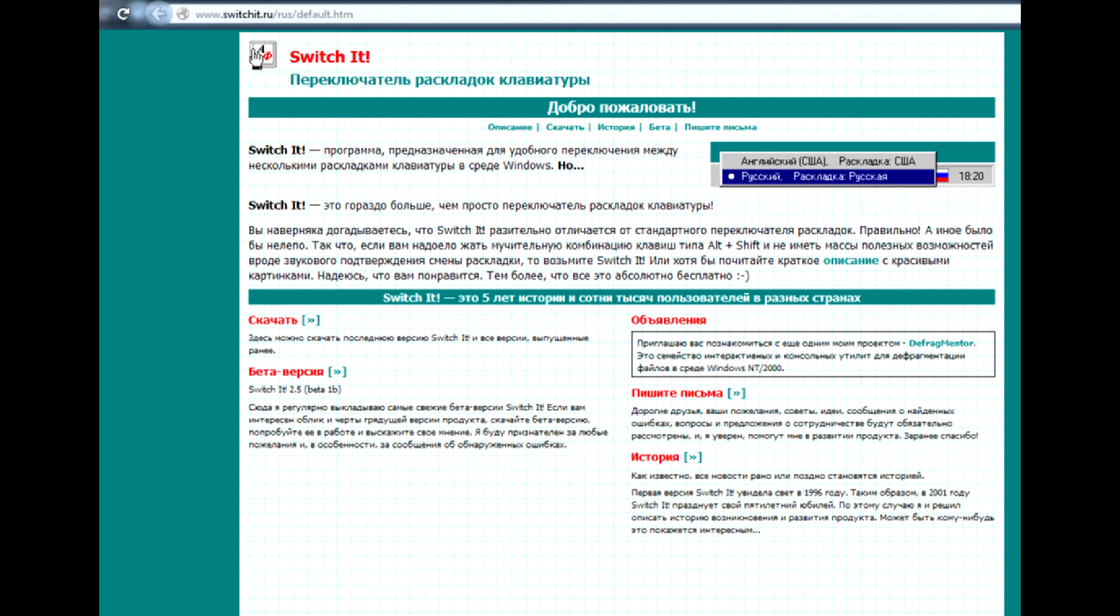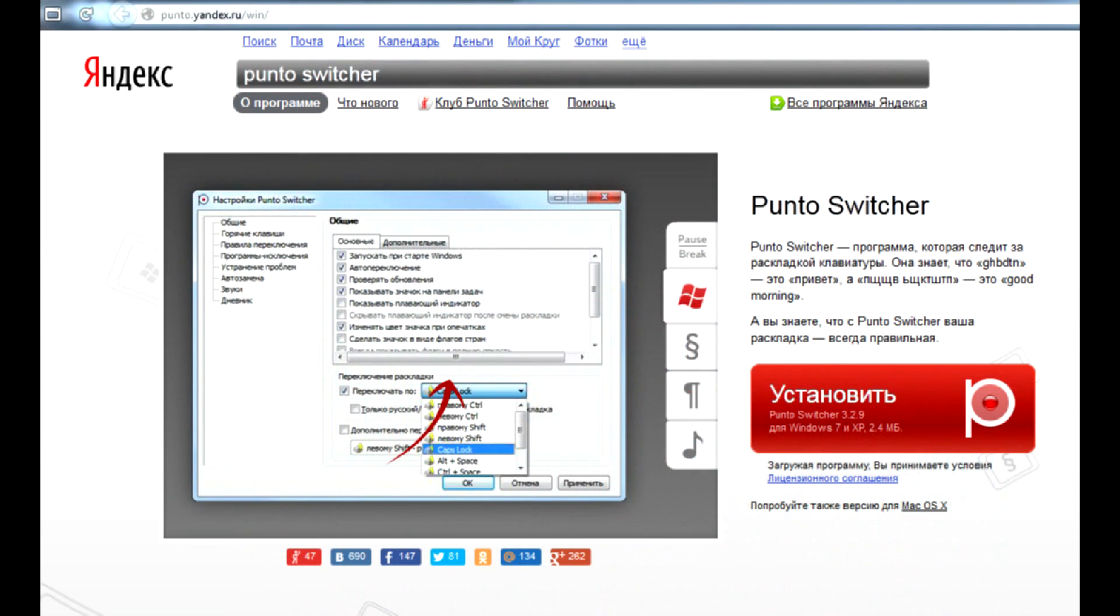SwitchIt's sole function is to switch between keyboard layouts with a hotkey combo, while PuntoSwitcher is most famous for its auto-correct option. For example, when you start typing in the wrong language, PuntoSwitcher automatically detects correct layout, switches to it, and changes all the gibberish you were fast enough to already type into the correct letters.